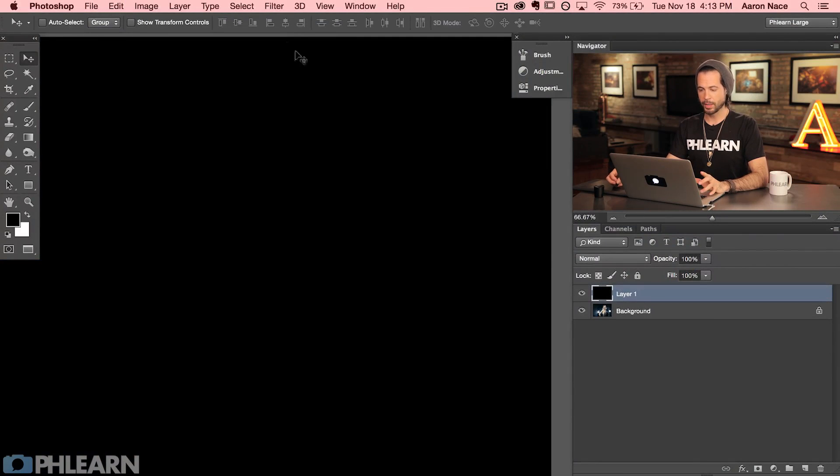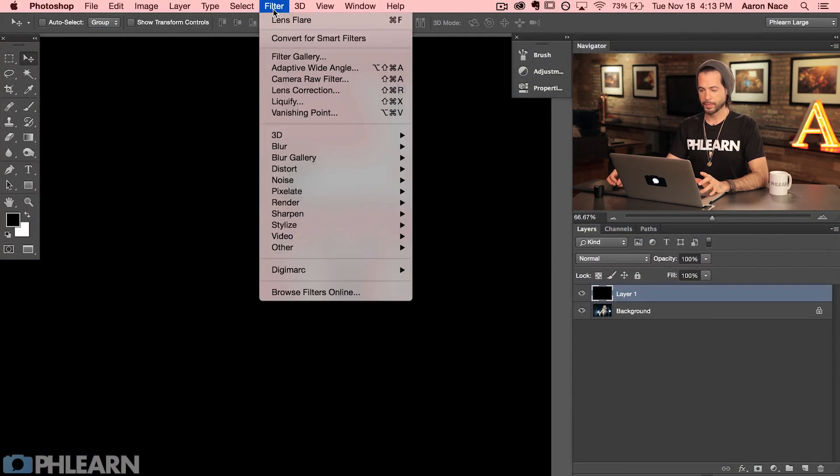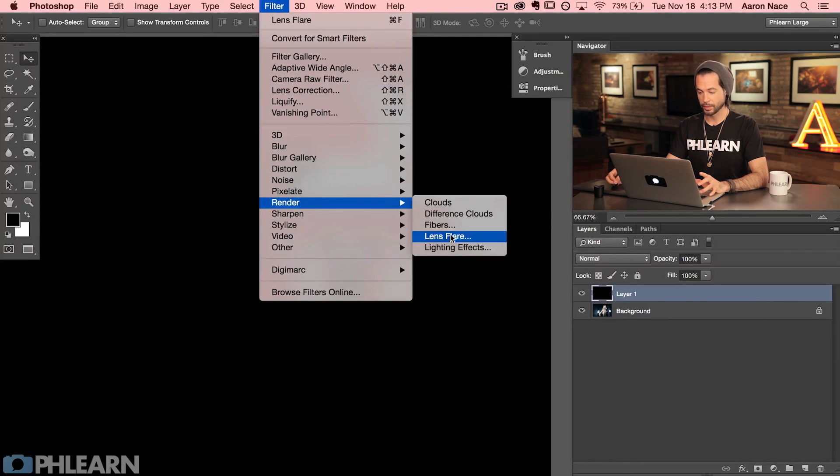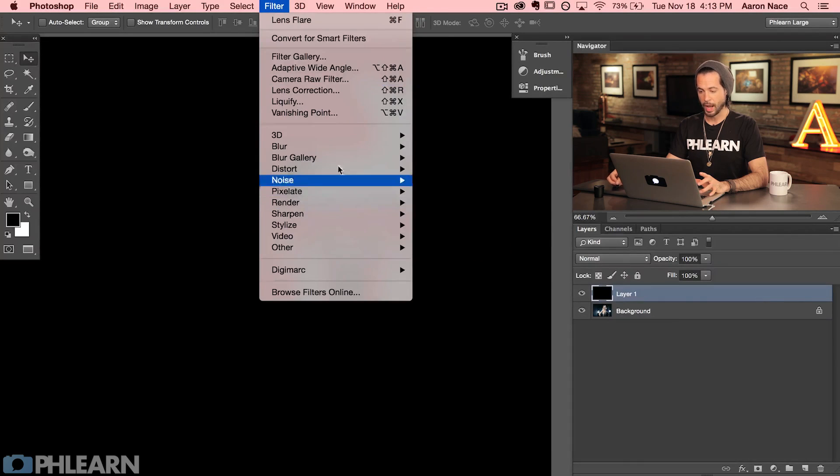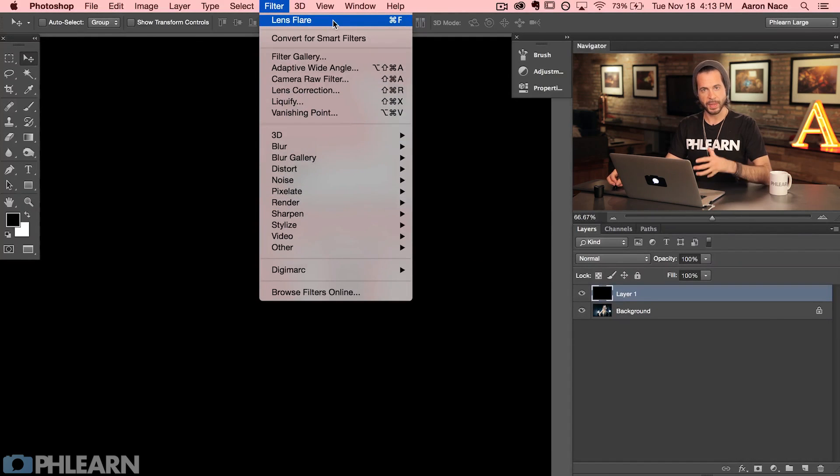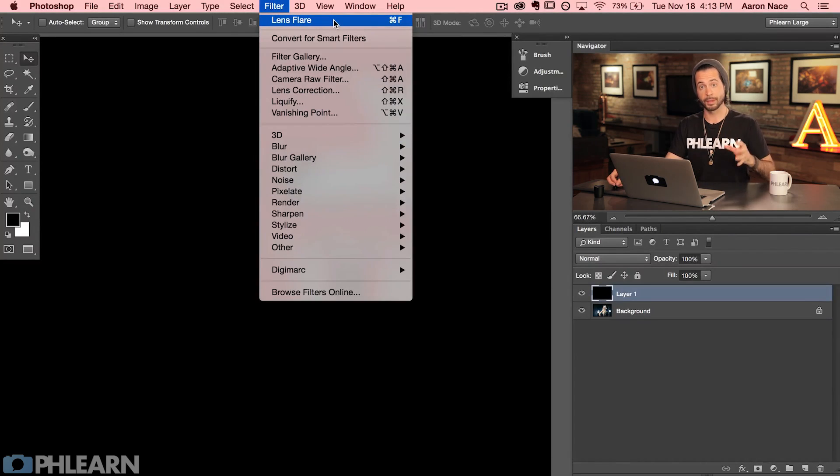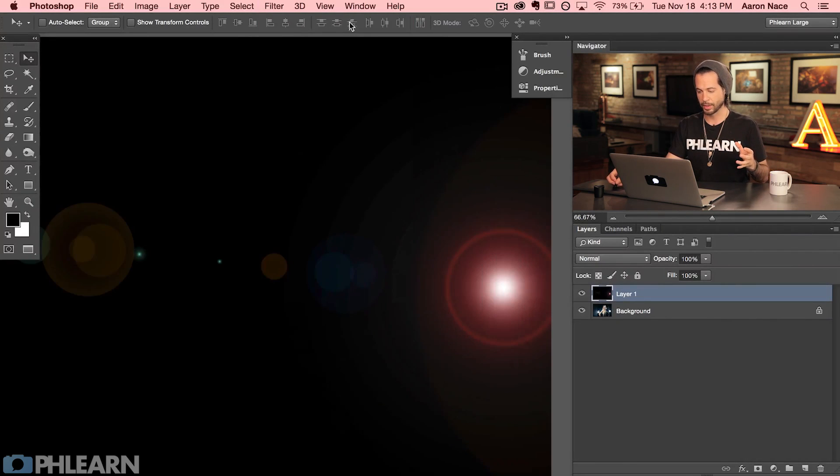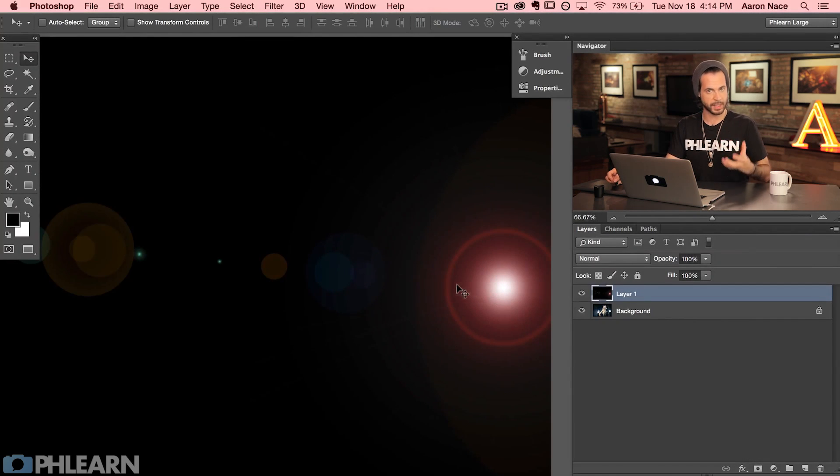Now we're going to go to filter and I'm going to go down, instead of going down to render and down to lens flare, I'm going to go to this lens flare. And this is basically repeating the exact same thing that I just did. So let's click on that lens flare. It's going to put it in the same place, the same settings, everything like that.